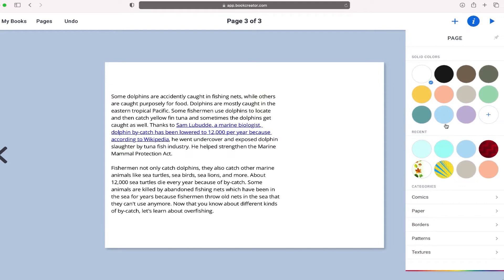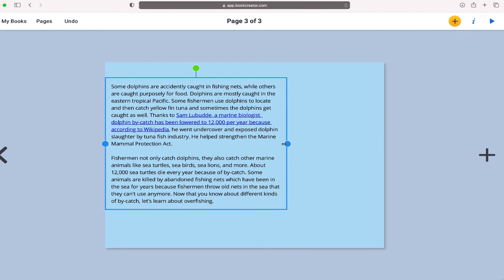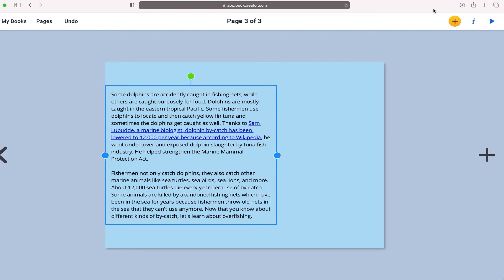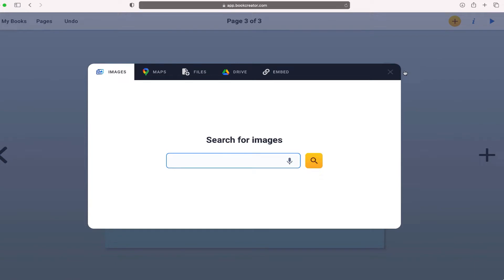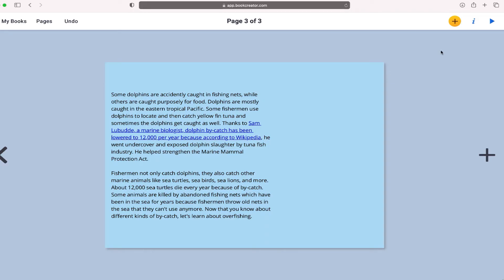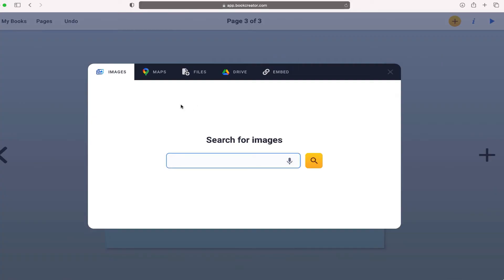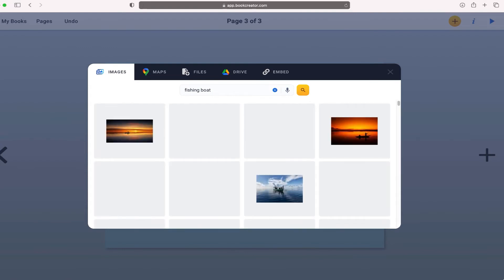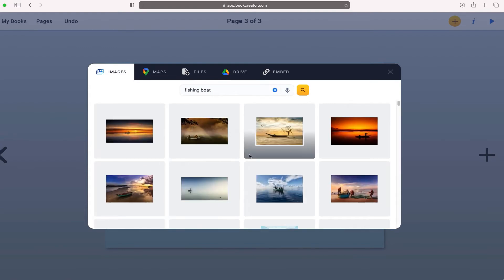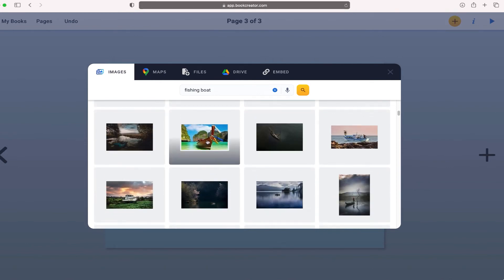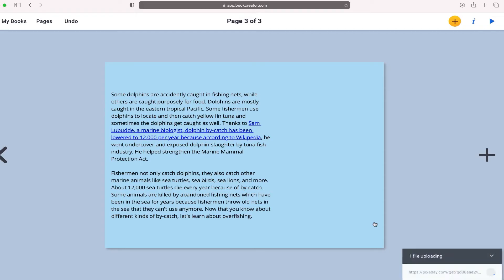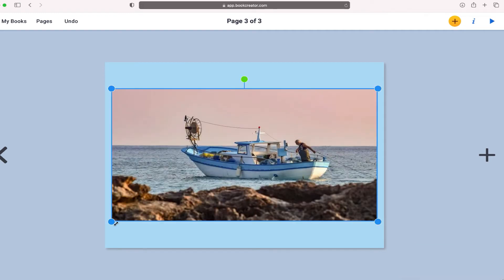I'm going to go in and change my background, and then add something else using the plus button. I'll go to import — since the content talks a lot about fishermen, I'm going to search for 'fishing boat' and select one of the results, then hit Add.